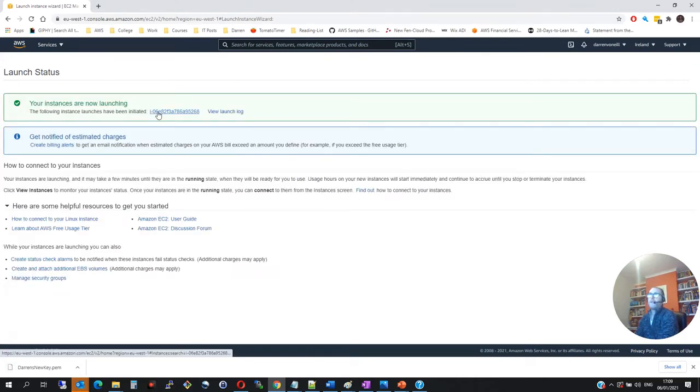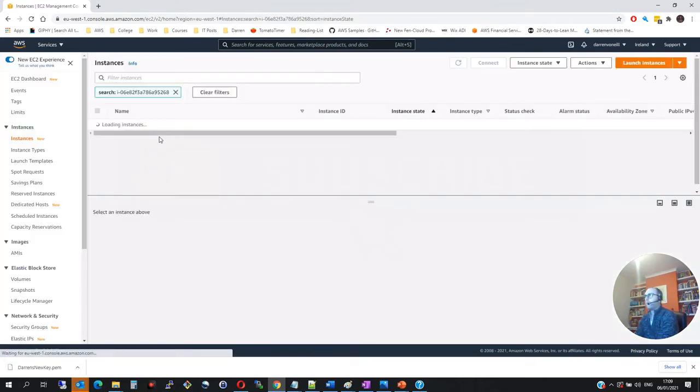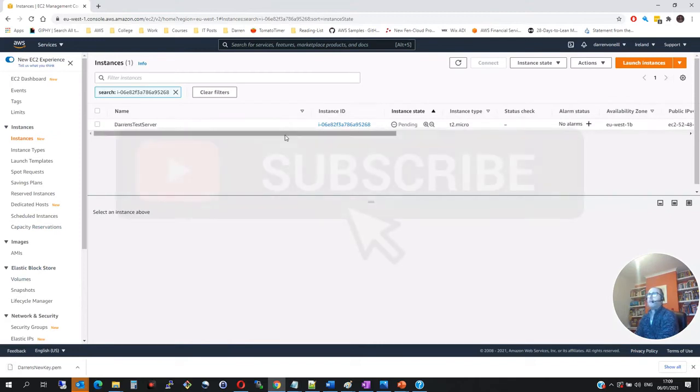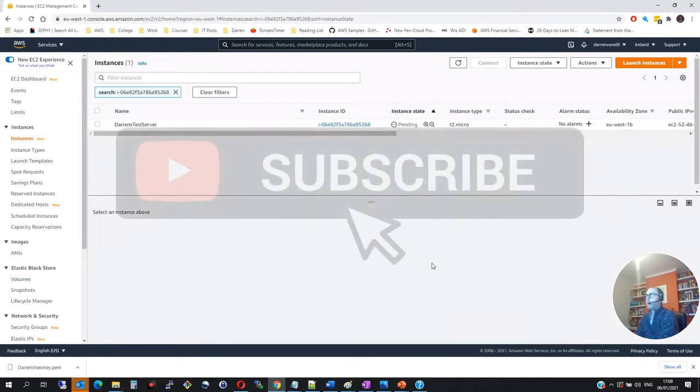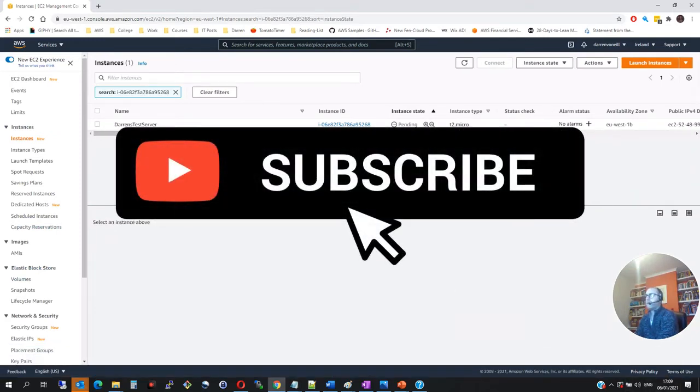So let me click here. And we can see that the instance should be pending. So what I'm going to do is I'm going to pause the video while this is booting up. And we can catch back here now in two minutes.